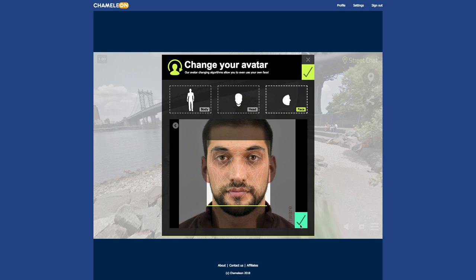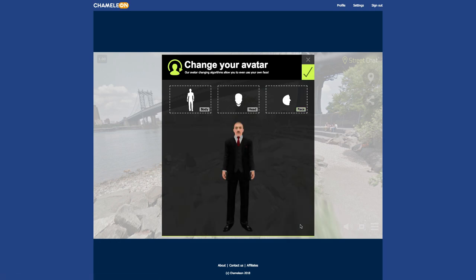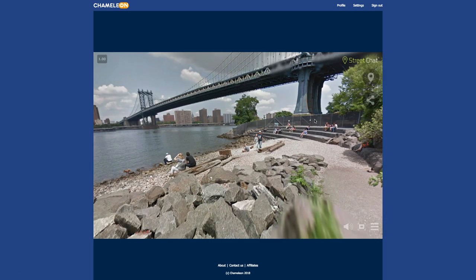After the face finishes processing, you will see your avatar with the new face. Click the Green button to save the changes.